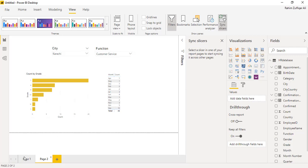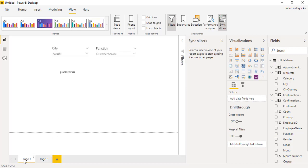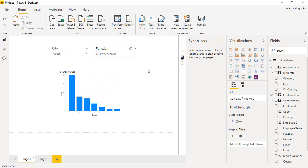So I hope you liked this technique of sync slicers in Power BI that gives you power to synchronize the slicers at one go for the multiple pages. Thank you.